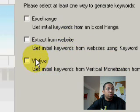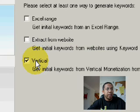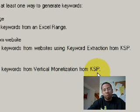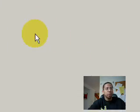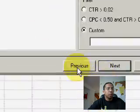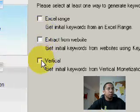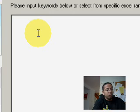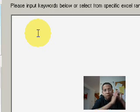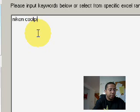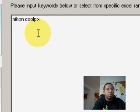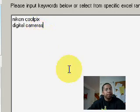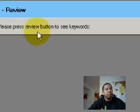Okay, let's select Excel range. We're going to go ahead and type in the keyword. Let's say the keyword will be Nikon Coolpix, because I'm recording on here, and let's also add digital cameras. Okay, hit next.